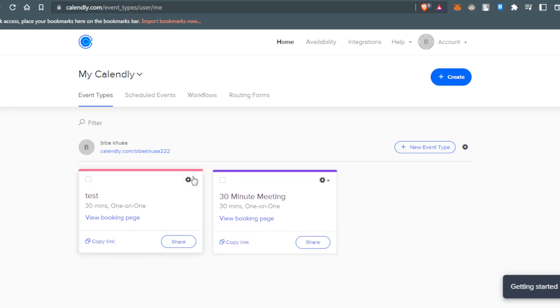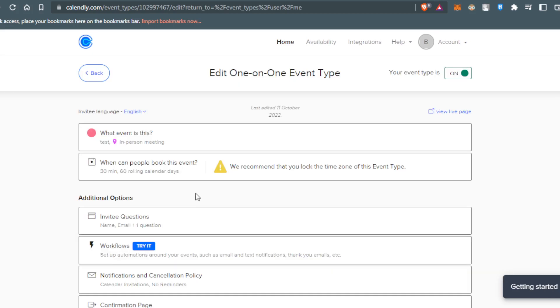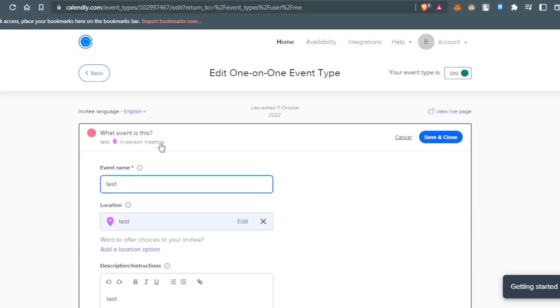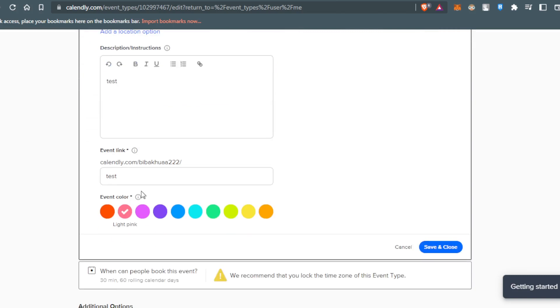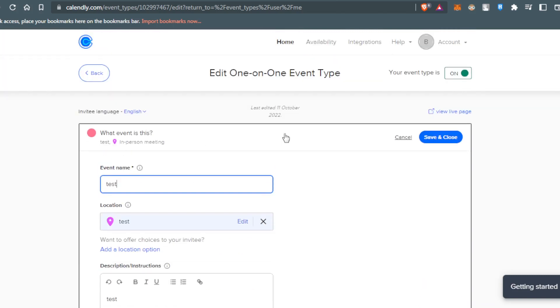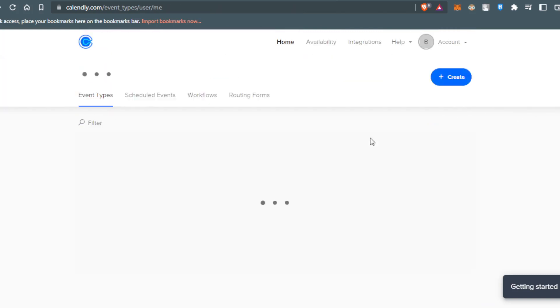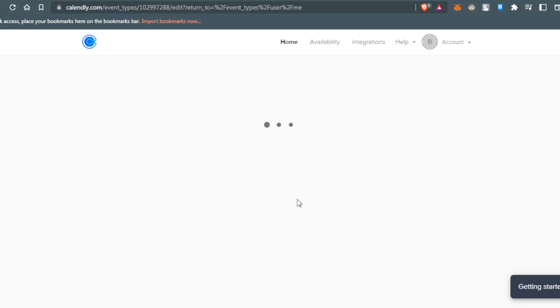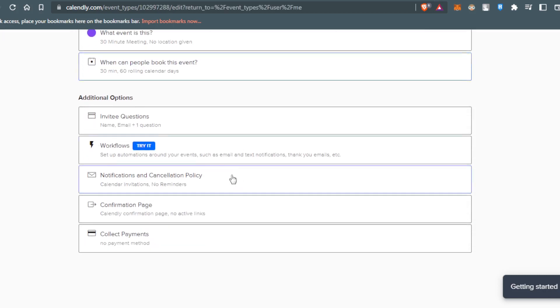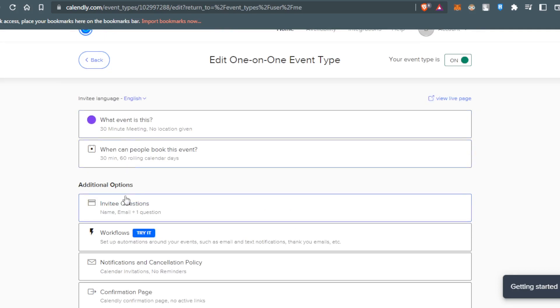Click this settings option, then I would like to click at edit. Here I can actually edit what event is this and when can people book this event. As you can see here I can change the name, the location, the description, the invite link, everything. Of course that will work the same for this as well. Click at edit.